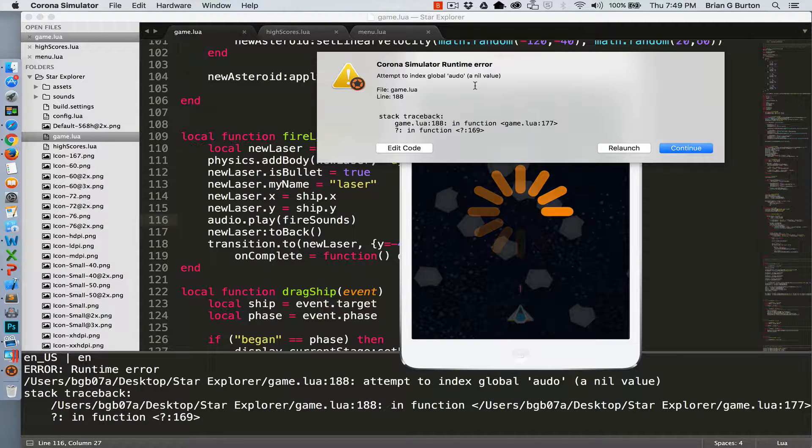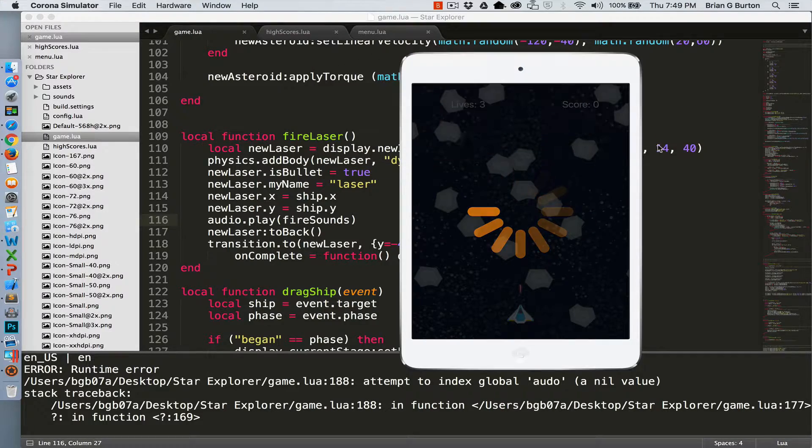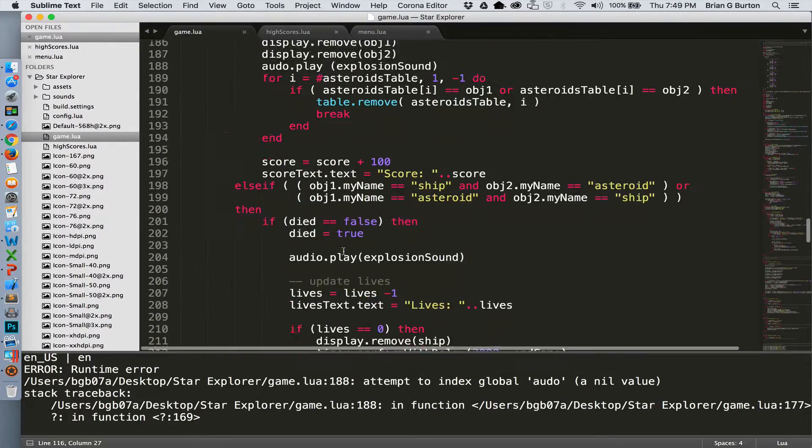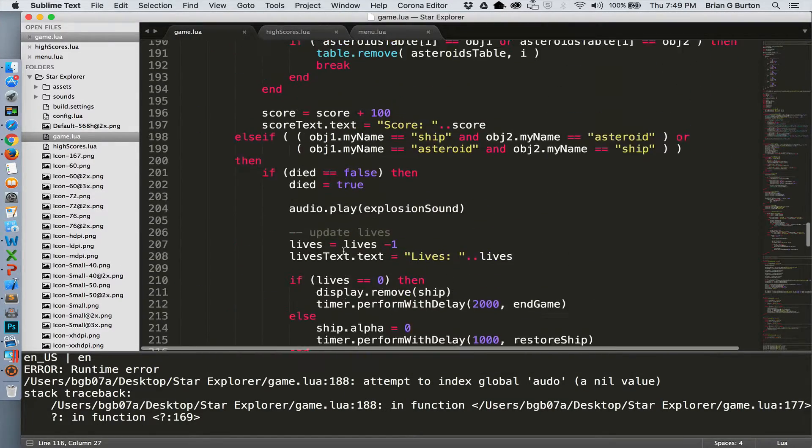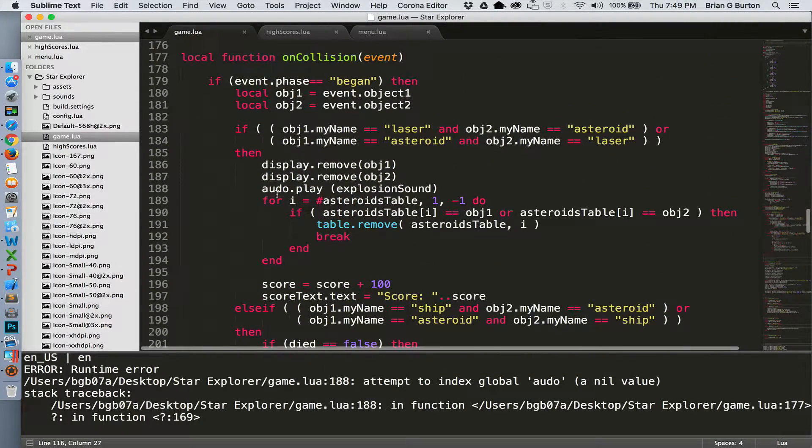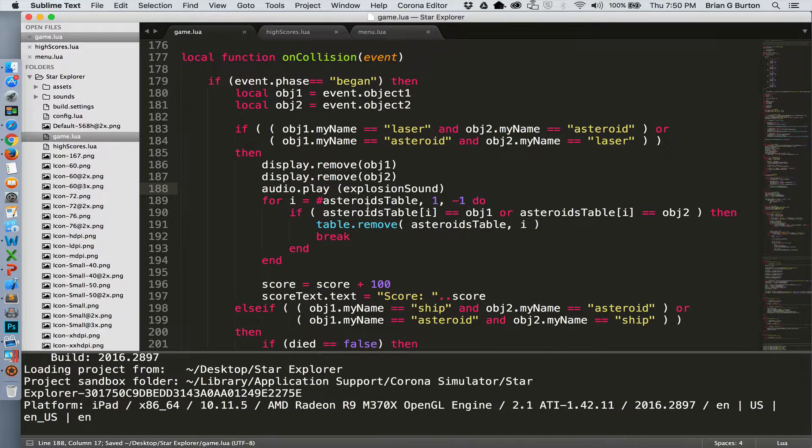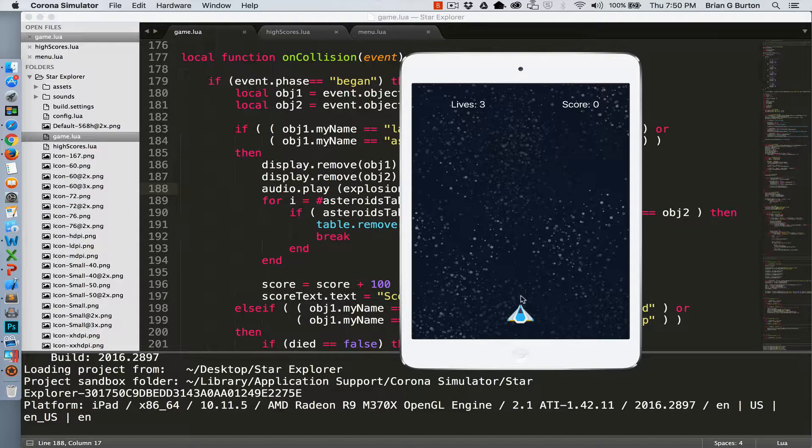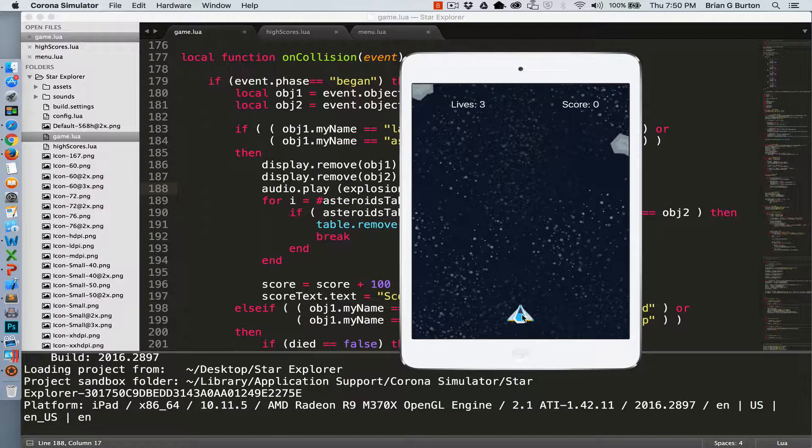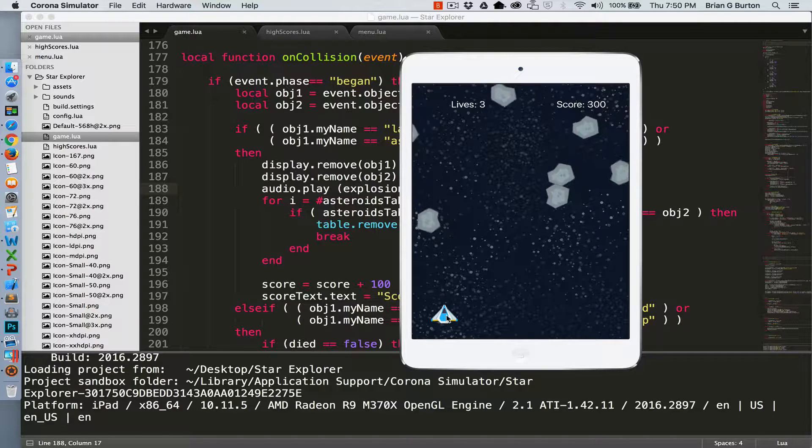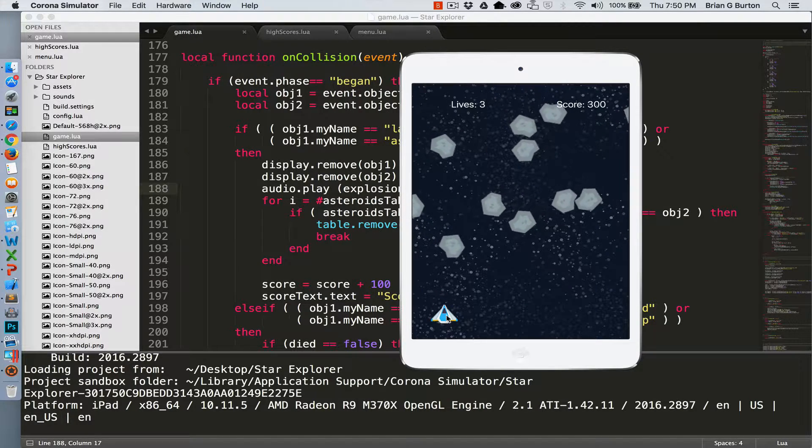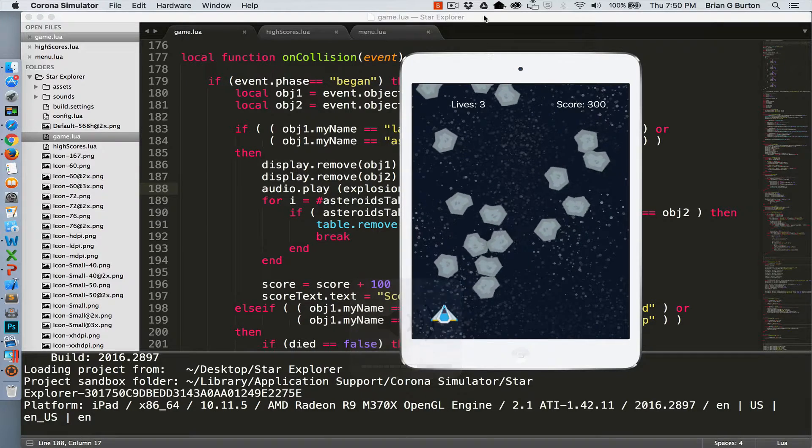And I've mistyped audio on line 188. So let's fix that. Where we have a collision. There we go. Nothing like a typo to mess up your program. There we go. We've got sound.